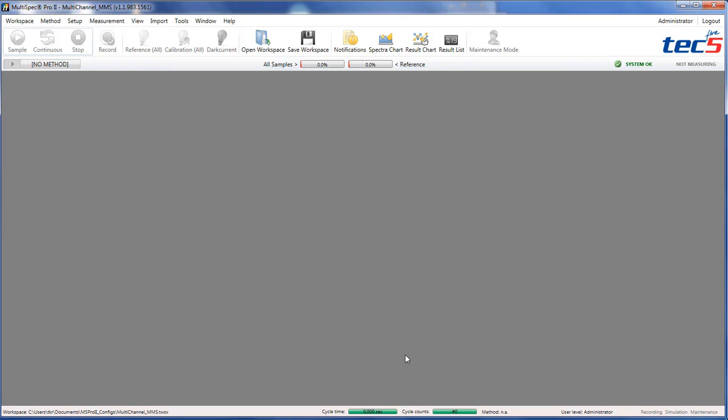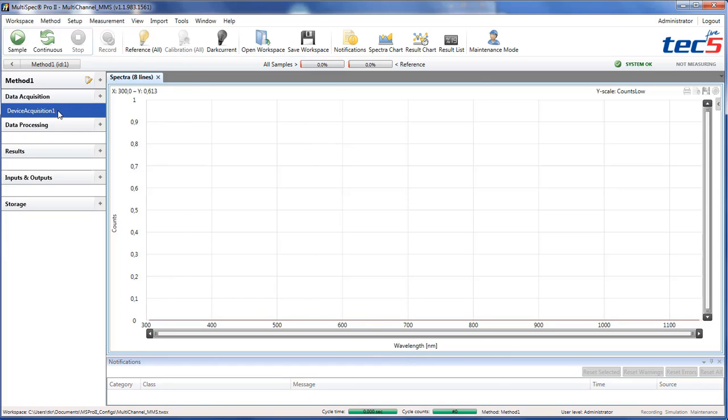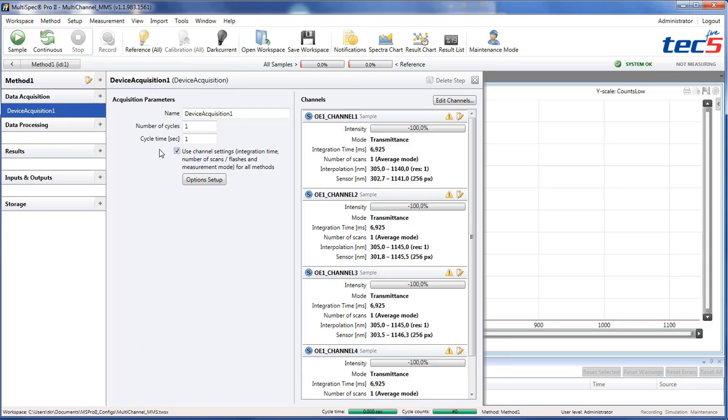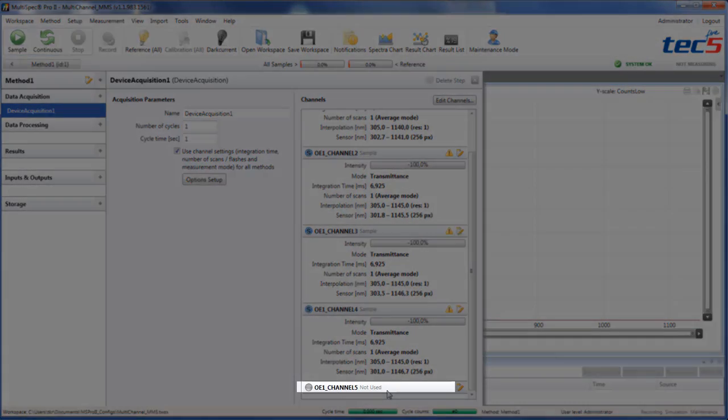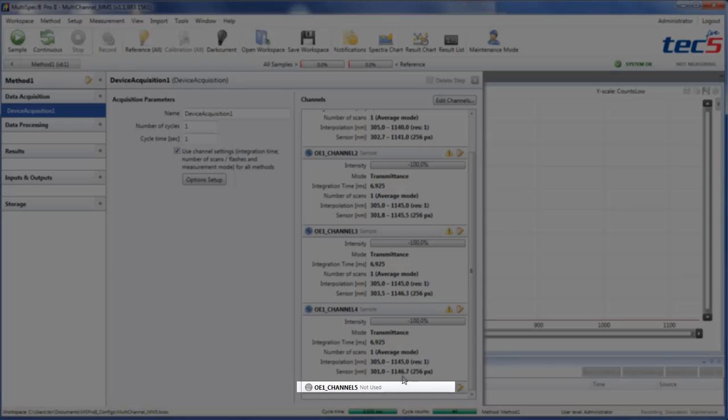Multispec Pro 2 now starts with a dark current acquisition. In the device acquisition method step, you will see that there are four channels as sample channels, and the fifth channel is not used.